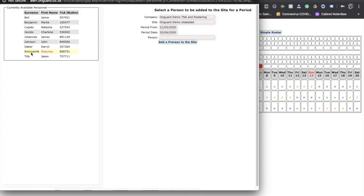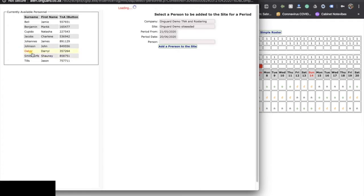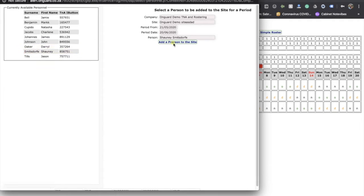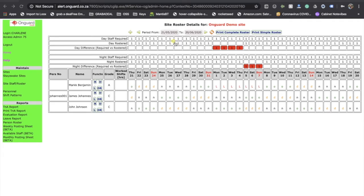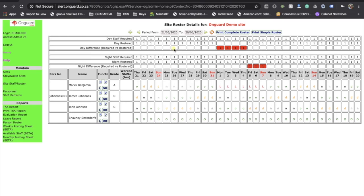Then, find the person on the left that will be replacing the person on leave and click on the add a person to the site button.